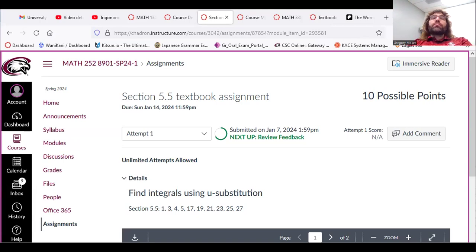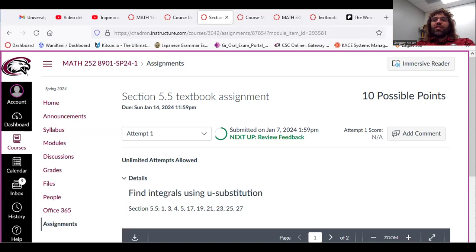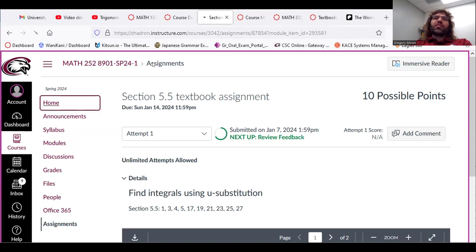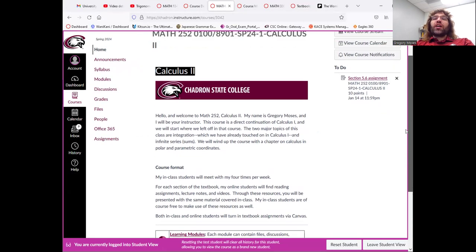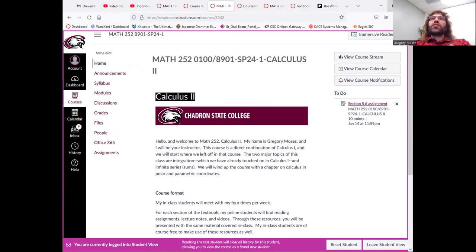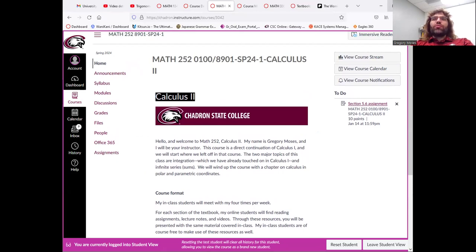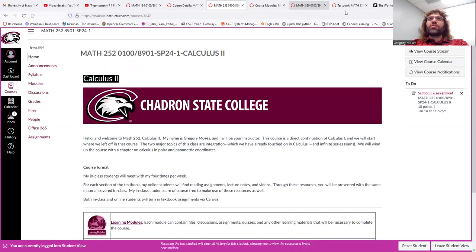And I think that's basically it. I think that once you've read the syllabus, you'll be in a position to dive right in. Having said that, if you do have any questions, please don't hesitate to reach out to me.